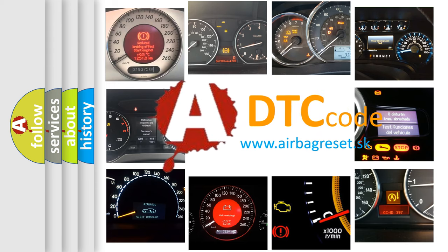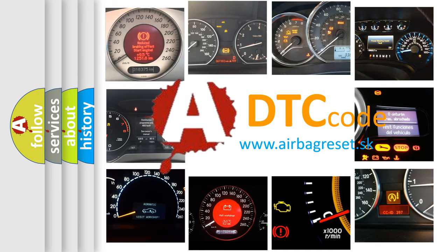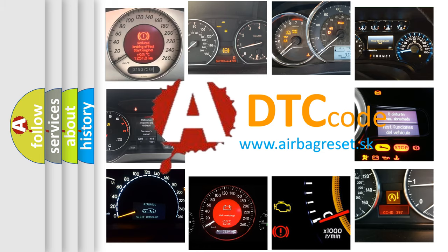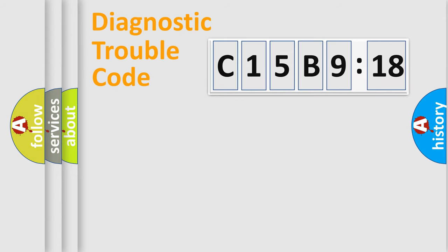What does C15B918 mean, or how to correct this fault? Today we will find answers to these questions together.